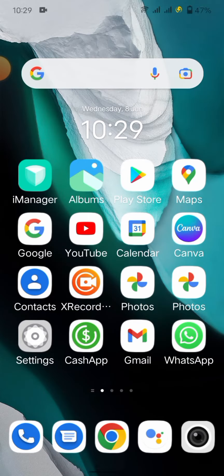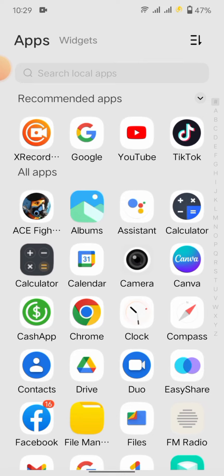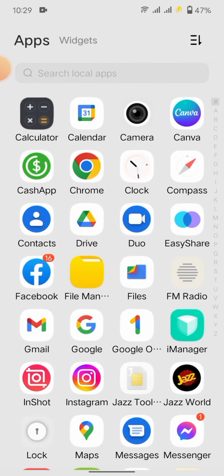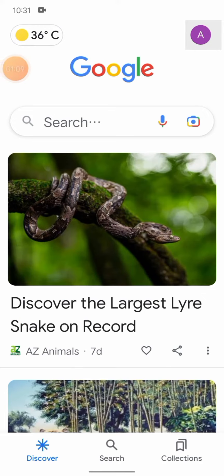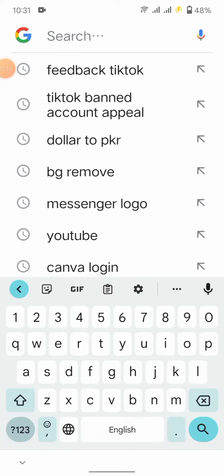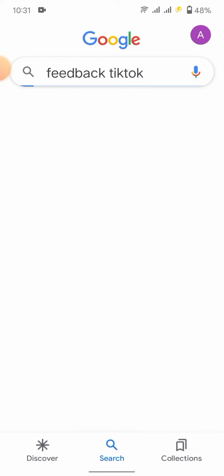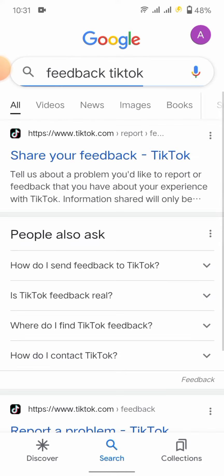Then we have to go into Google. Here is the search bar, and you have to search 'feedback TikTok'. Here you see the first link is www.tiktok.com, so check that it's the original website.